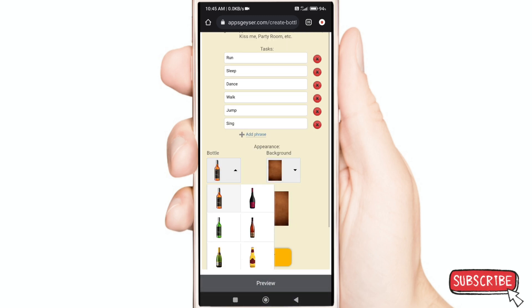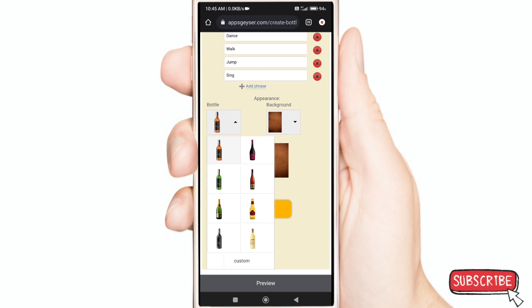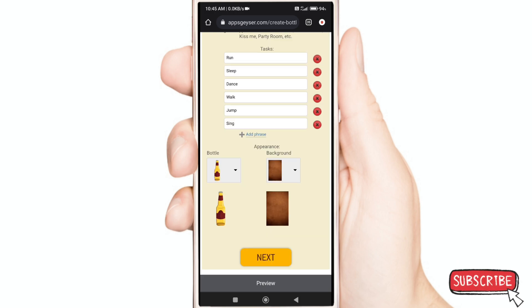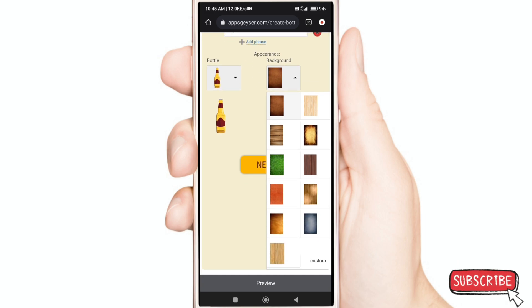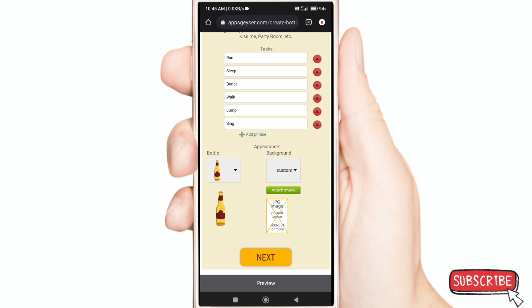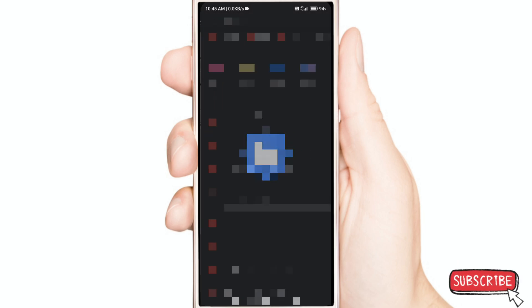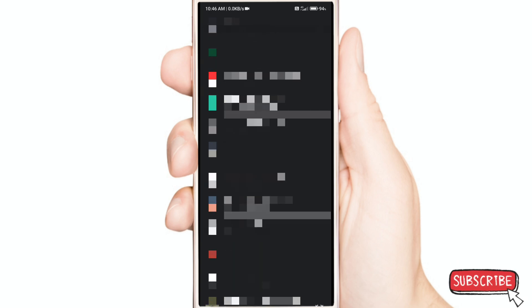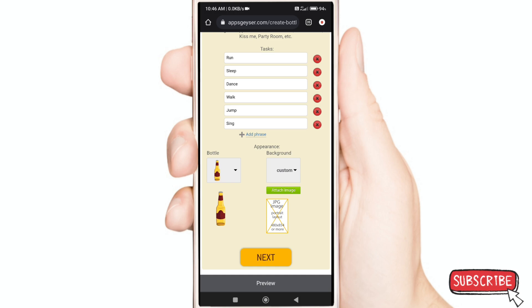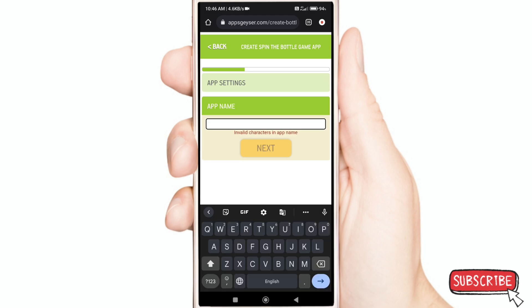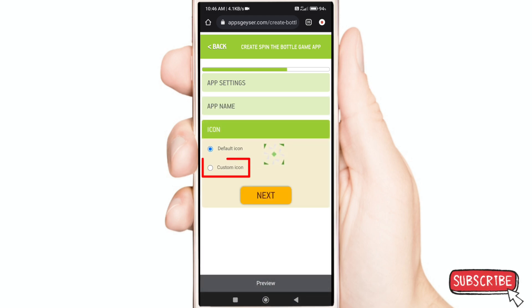Now customize your bottle and background. Now enter your game name. Now select your game icon.